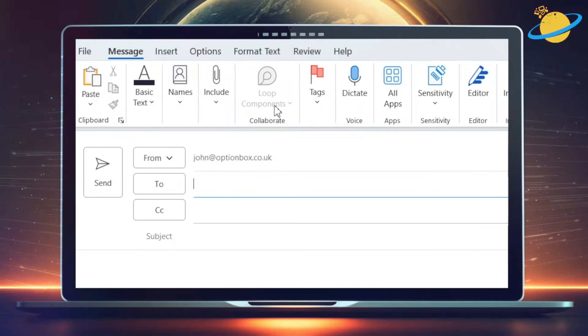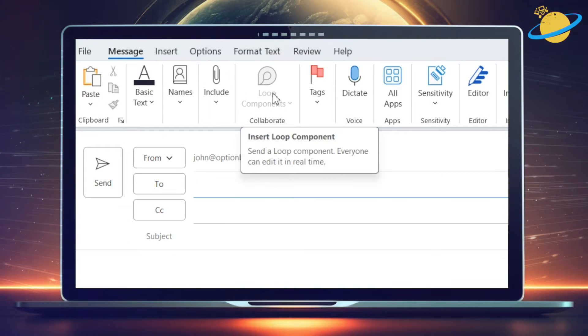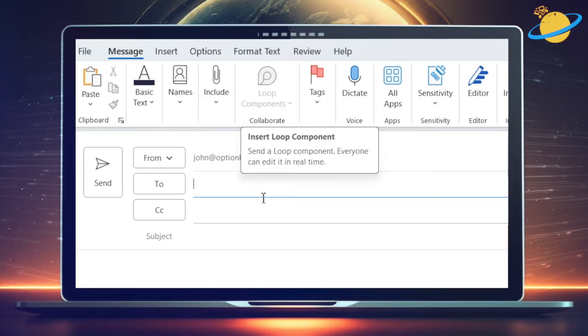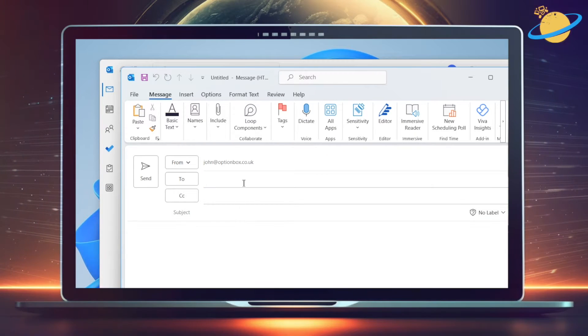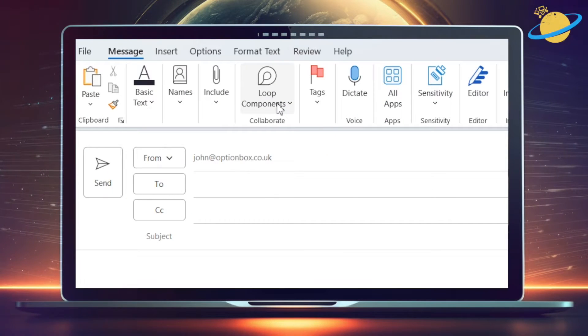If Loop is grayed out, the first thing you should do is click the message section of your email. Doing so should activate Loop, allowing you to select the various components.